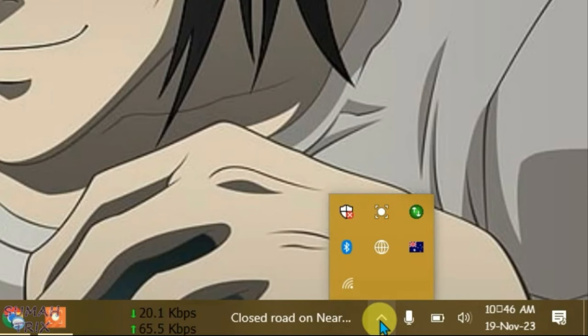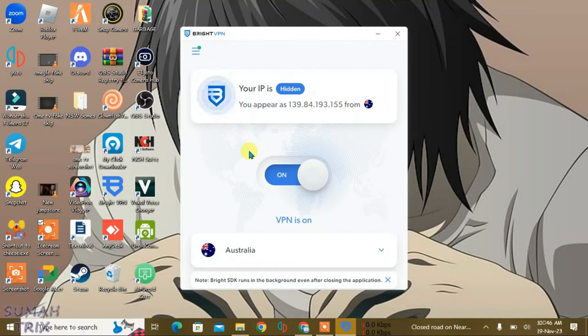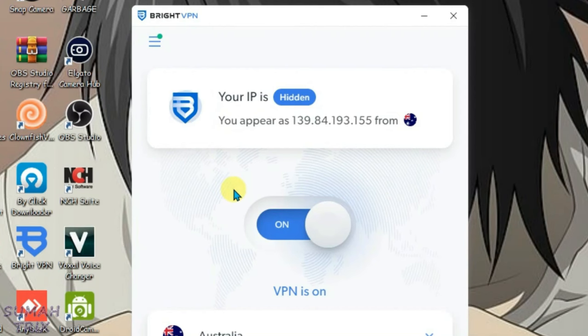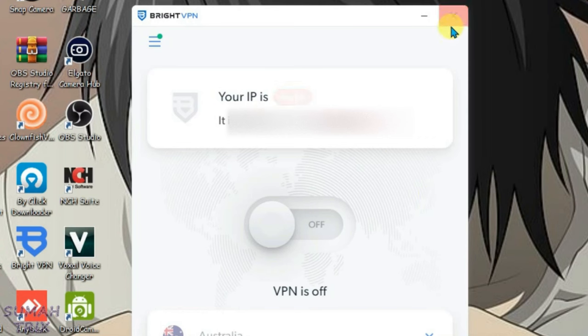As you can see, I have got the Bright VPN connected here. Let's launch the Bright VPN. You can see it's been connected to the Australian server. Now I'm going to turn it off. Just close this, exit...